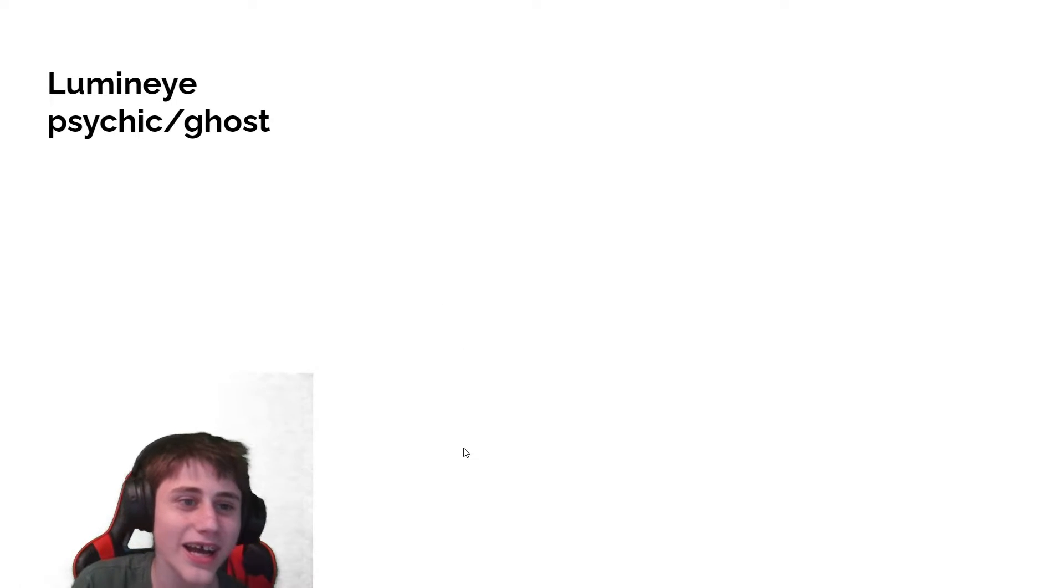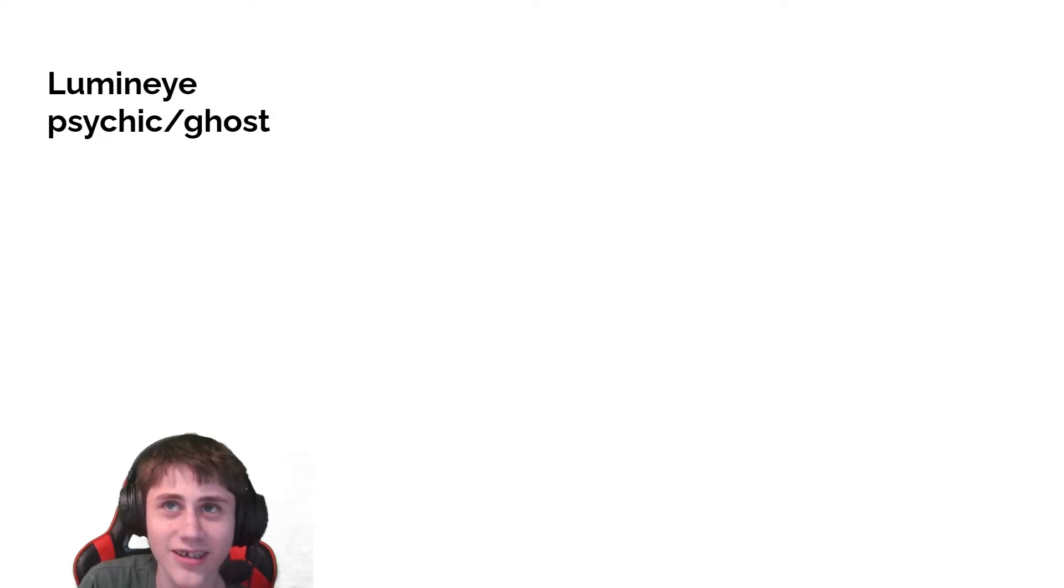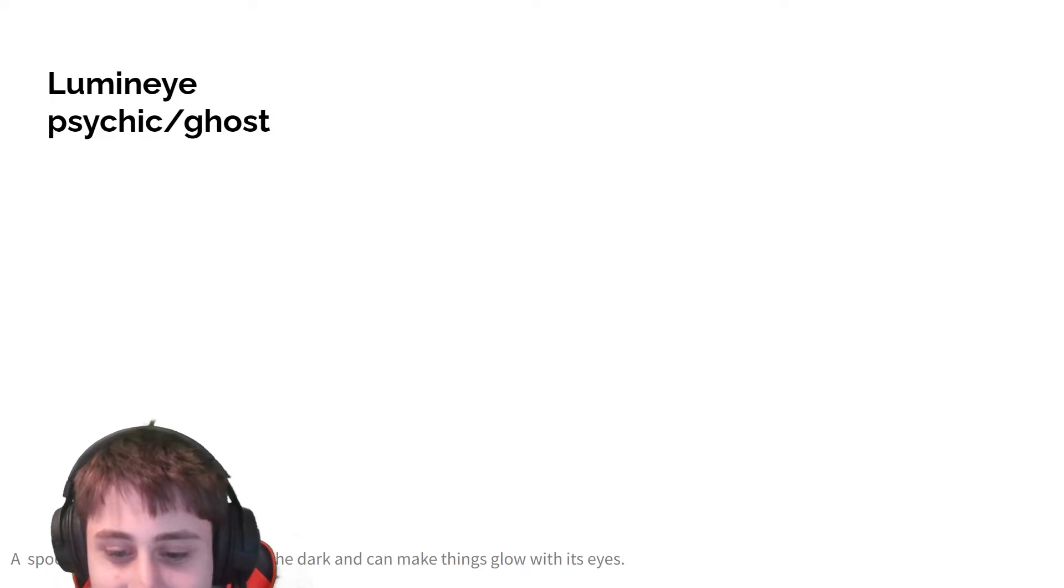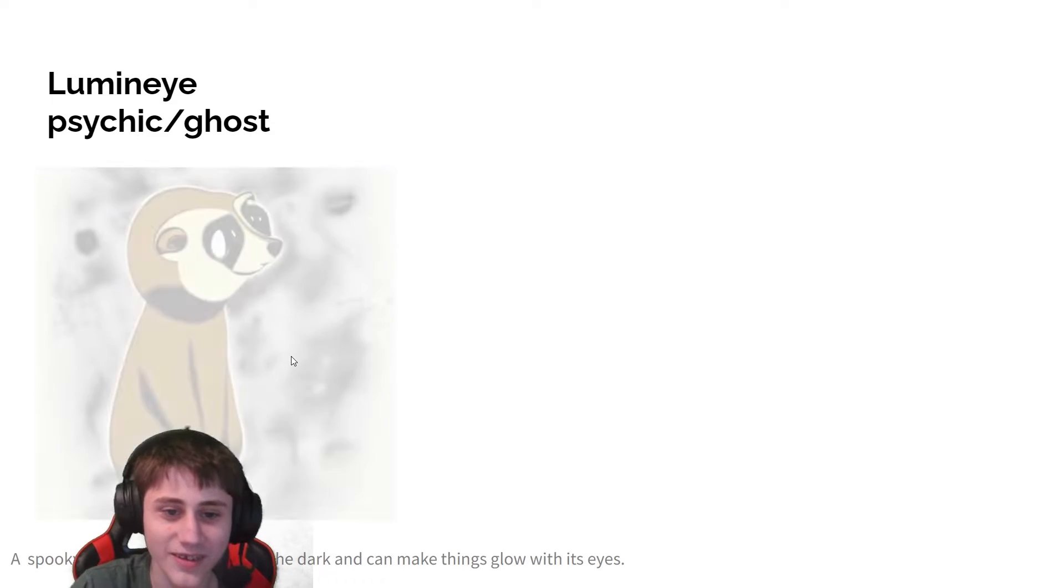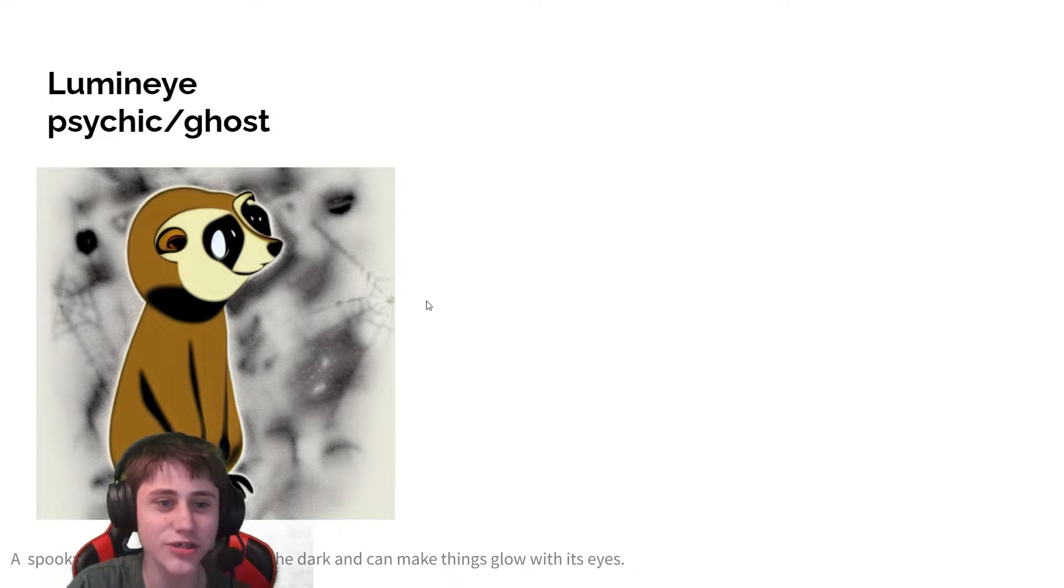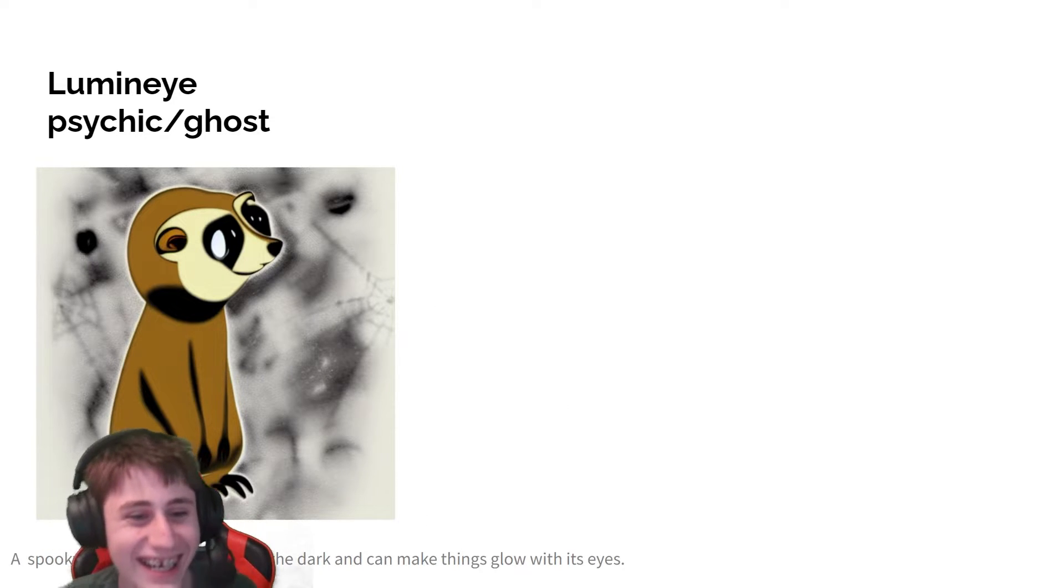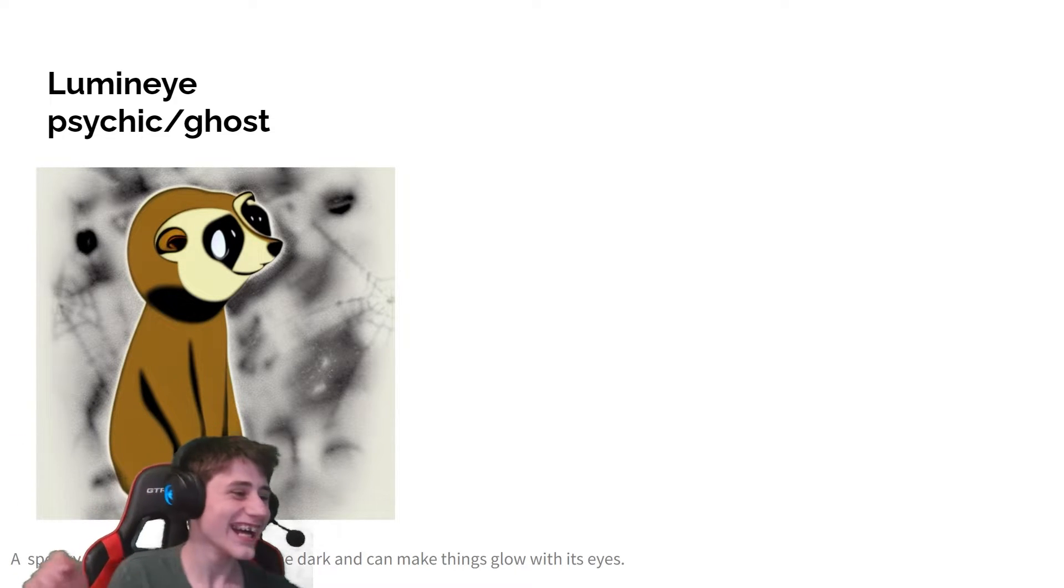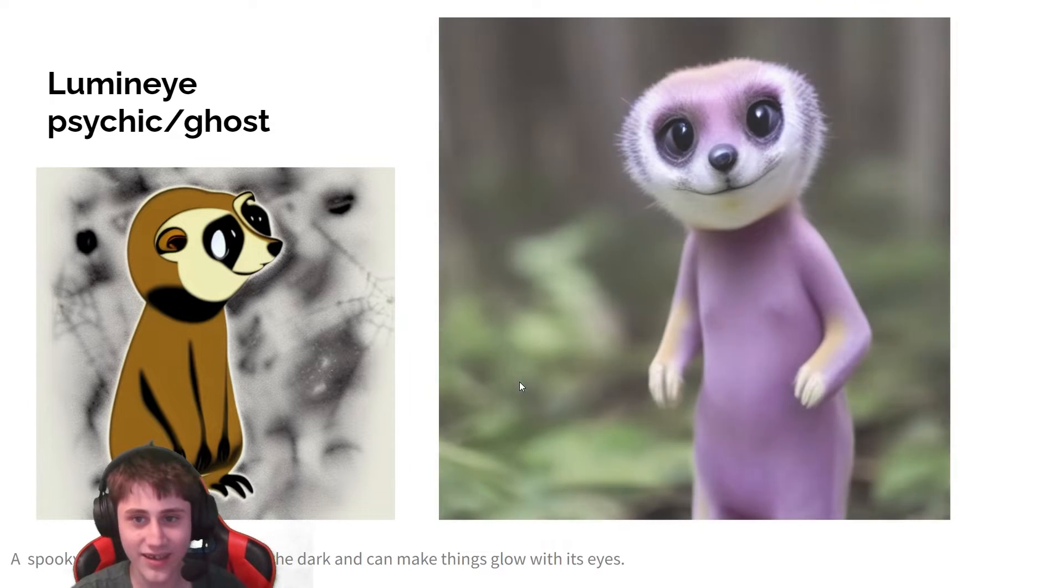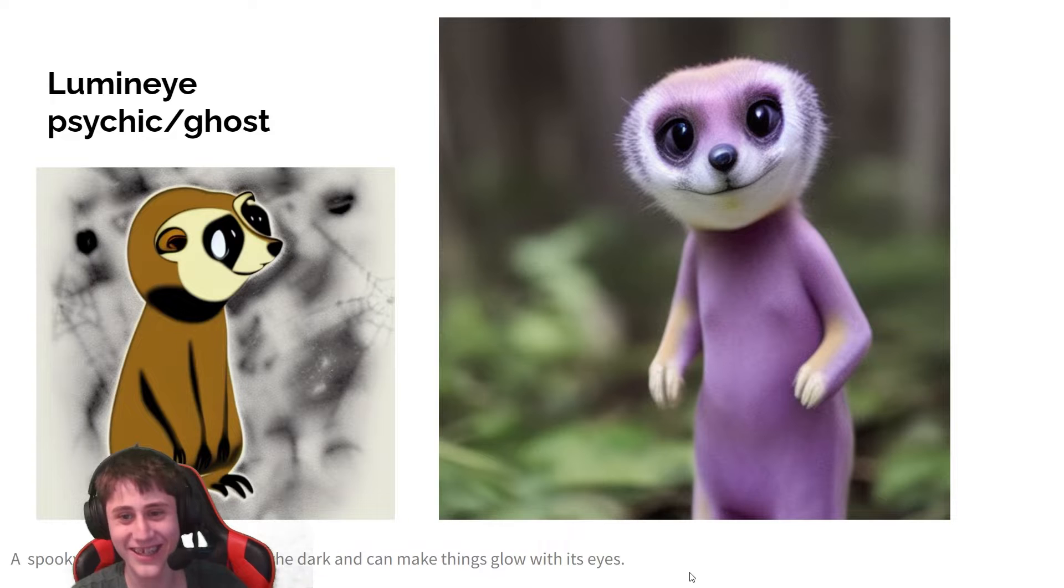Lumini, a psychic and ghost type. That's a typing that exists, right? A spooky Pokemon that can see in the dark and can make things glow with its eyes. And there it is. I have two renditions of it. It seems to have three hands maybe. Yeah, it does. And it only has two toes on one foot and three toes on the other foot. That is totally accurate. I didn't even notice that until now.